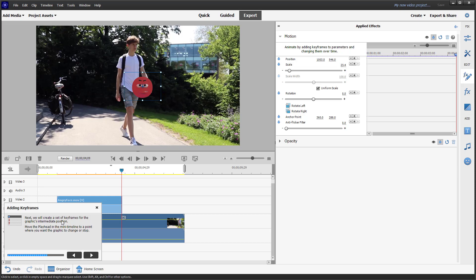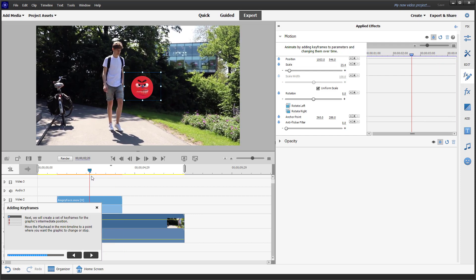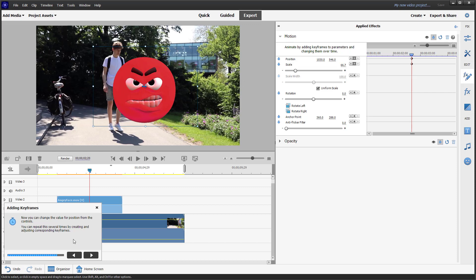Next, we'll create a set of keyframes for the graphic's intermediate position. It says to go to the midpoint of the timeline, and you can change it there. Let's add a keyframe at the midpoint and change the position and scale.